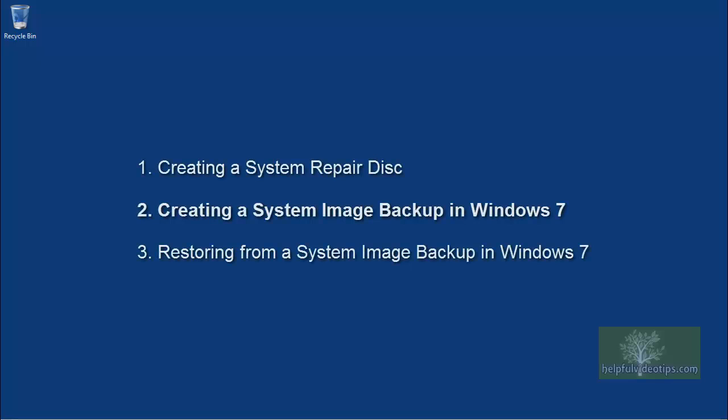If you're using Windows 8 or 8.1, check out the video Creating a System Image Backup in Windows 8. This is the second of three videos in the Backup and Restore using a system image series.